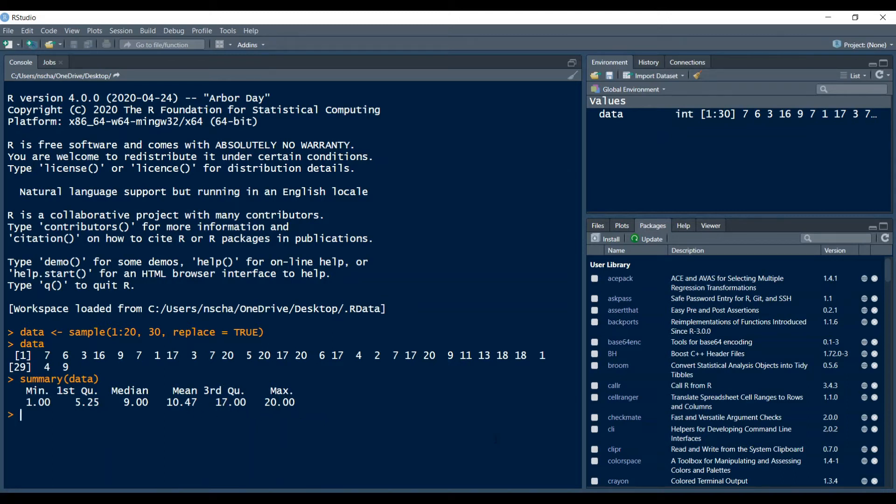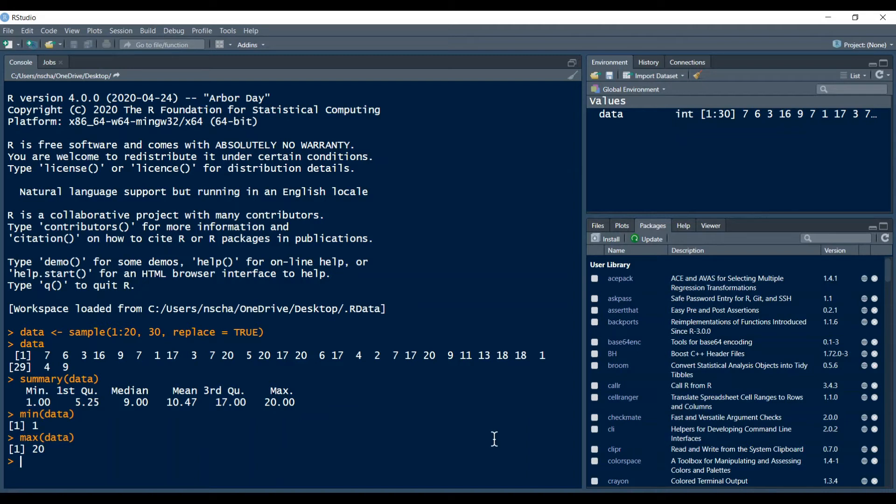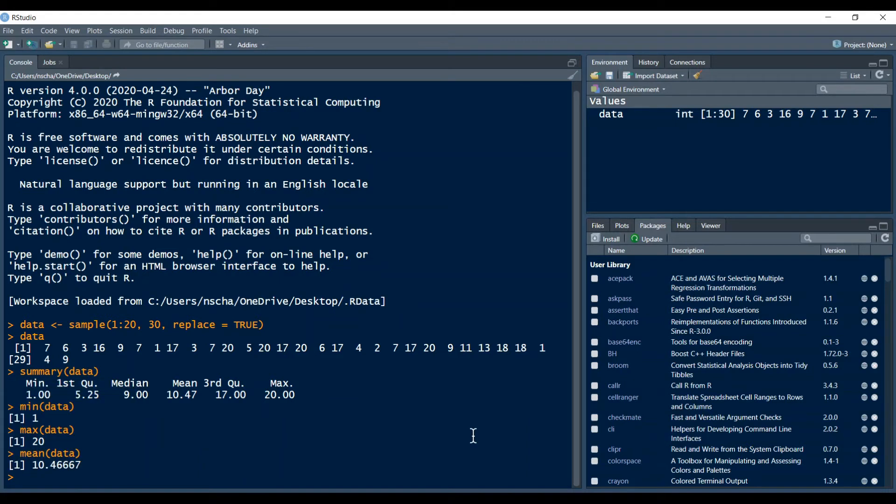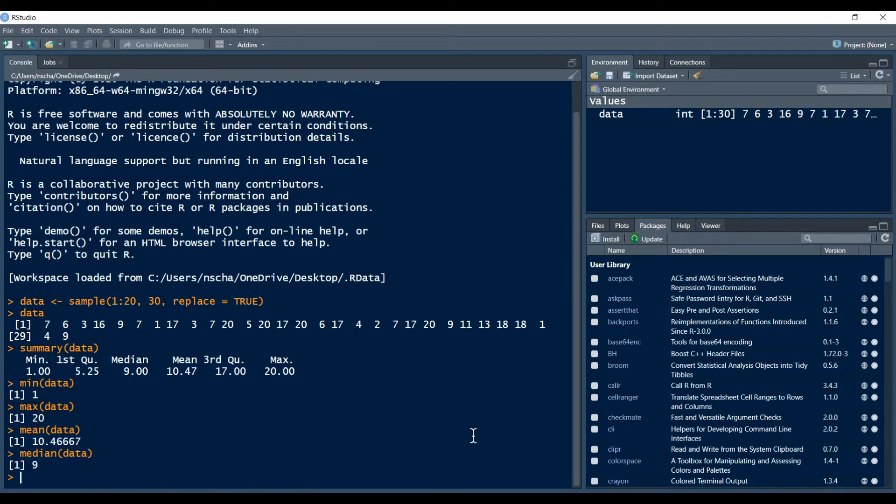If you want them individually you can also of course type in min and then data, max and then data, and then mean data, and then also you can get the median with data.